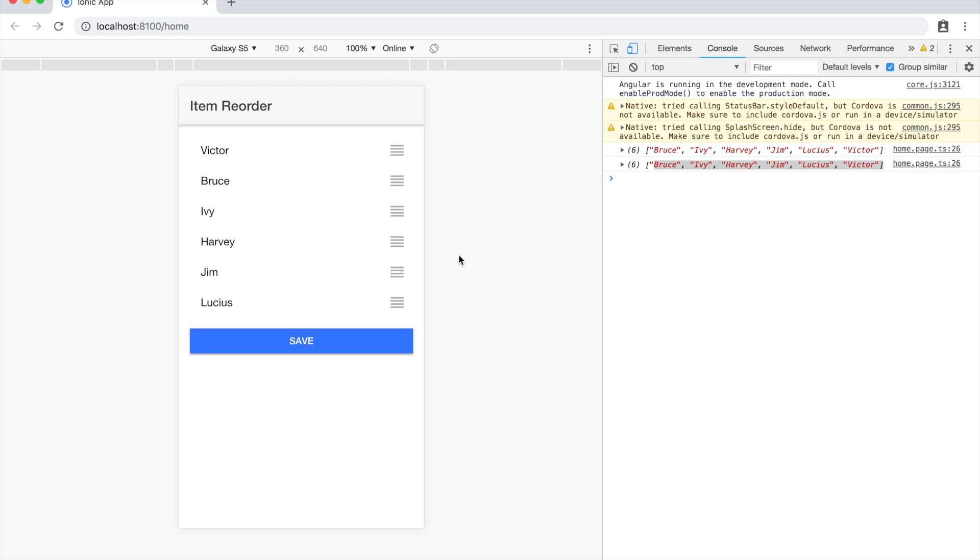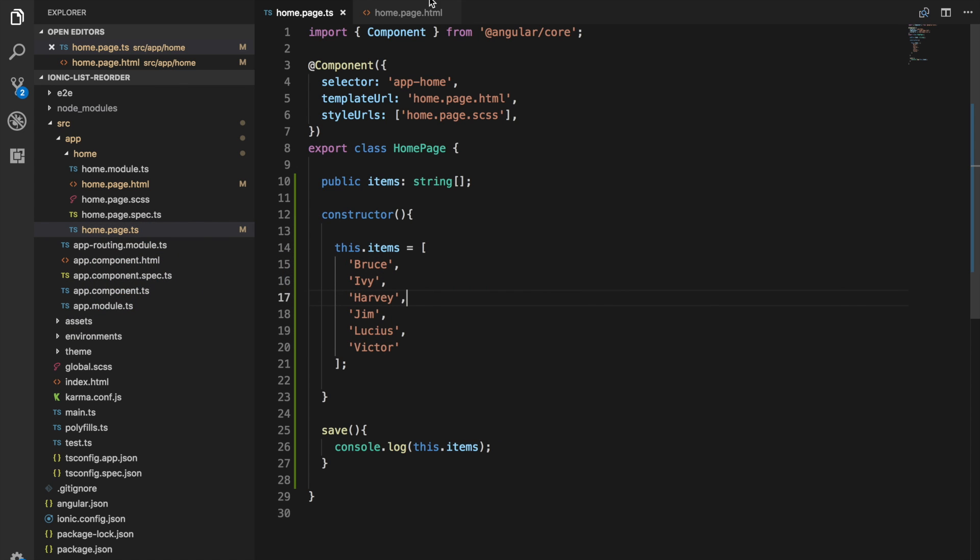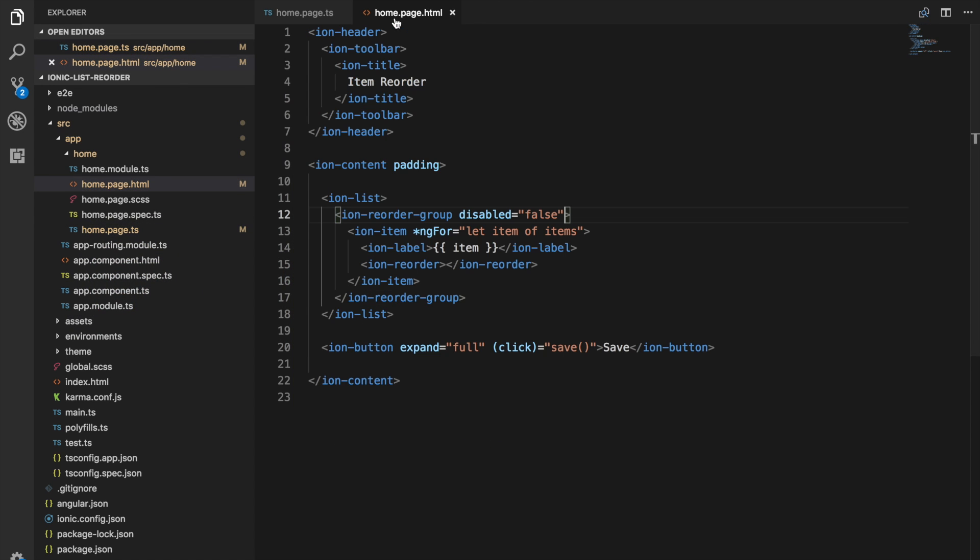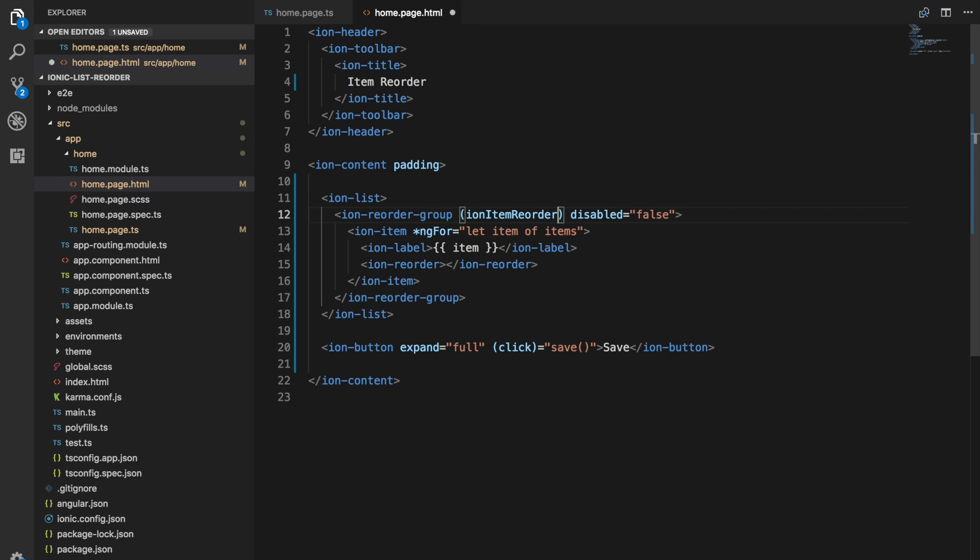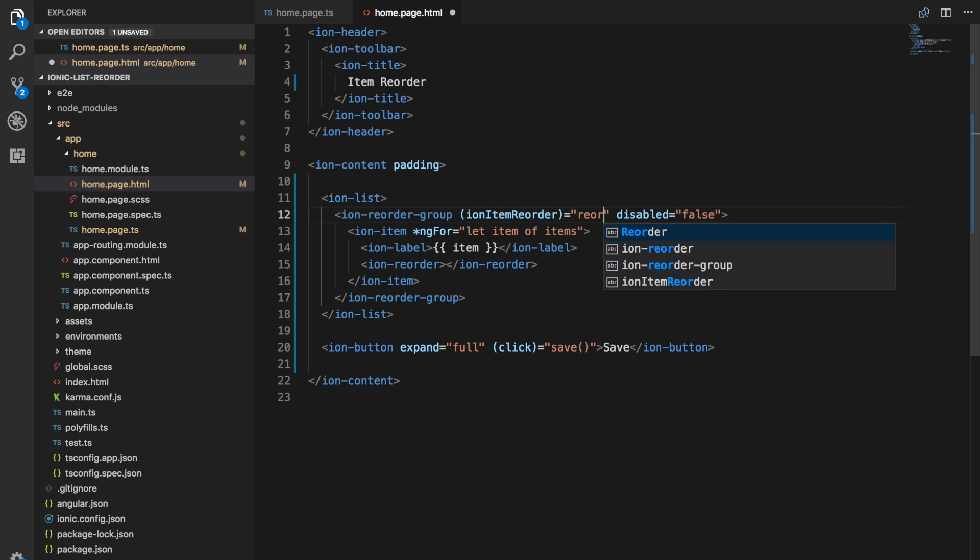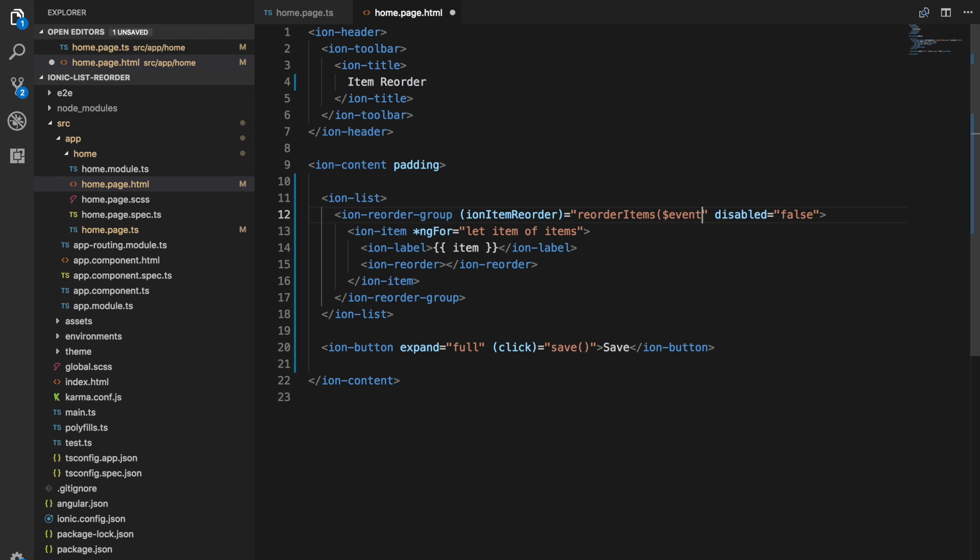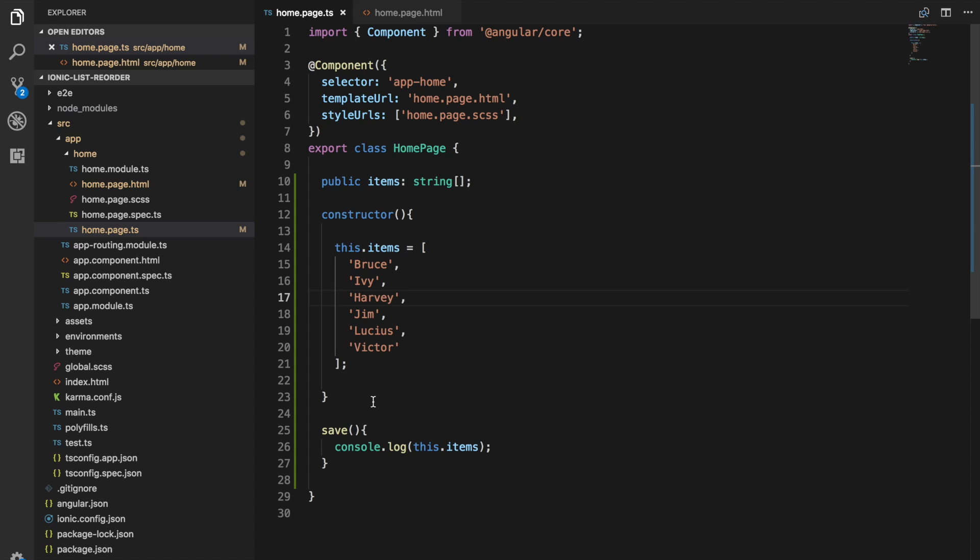The way in which we can handle this is we'll need to listen for events on this reorder group. This will emit an ion item reorder event. What we can do is trigger some function that's going to handle sorting that array for us. Let's create a function called reorder items and we're going to send the event along with that.